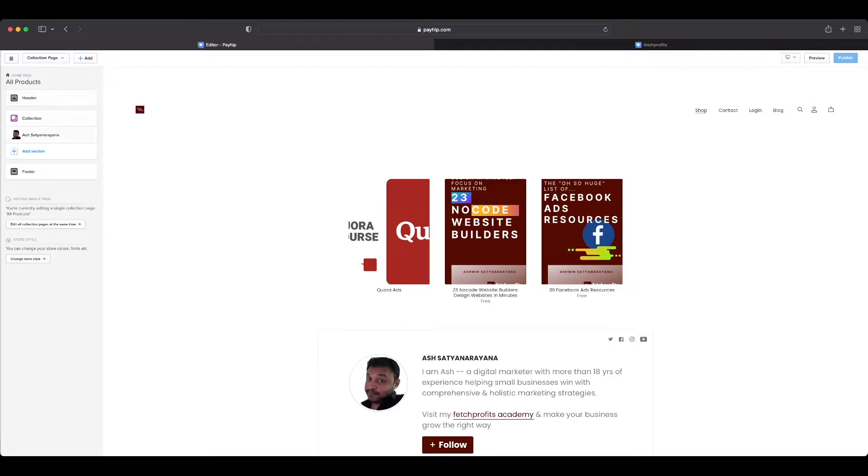On the left side panel you have everything you need to make changes. On the right is how exactly it'll look like. You also have buttons where you can preview what changes you just made, or you can go right up there and publish if you think you're ready.